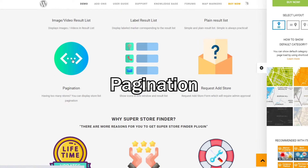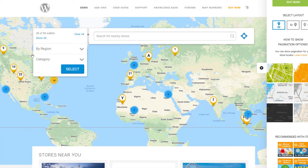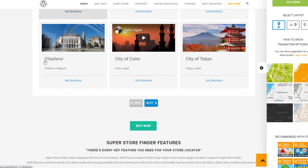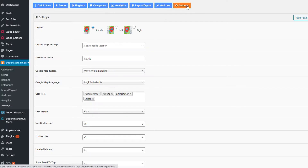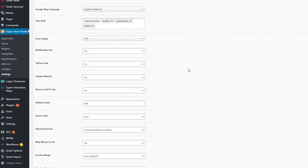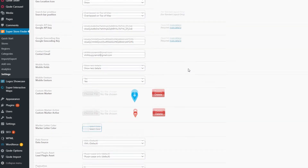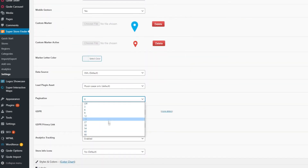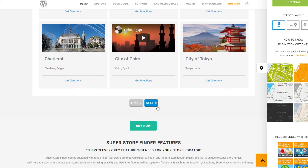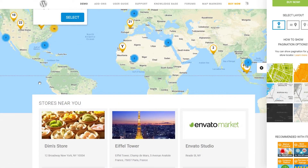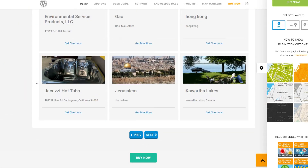Next, let's talk about pagination. If you have a lot of stores, you can enable pagination from the admin settings page, especially to avoid long scrolling on mobile devices. Look for the pagination settings and set how many stores to show per page. Save the settings and pagination will appear at the front end.